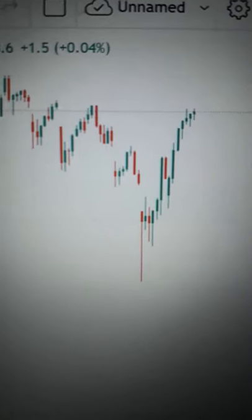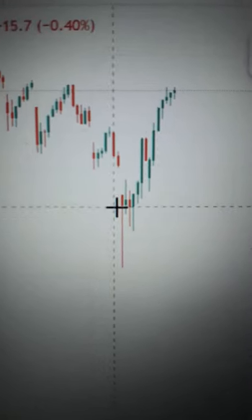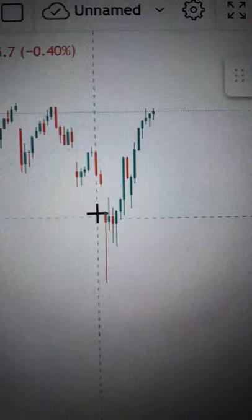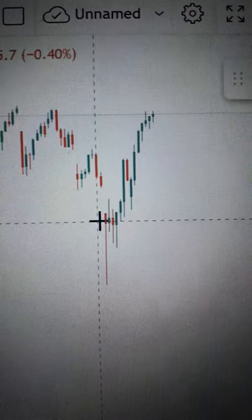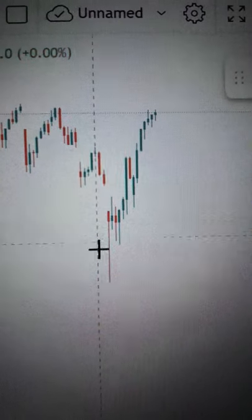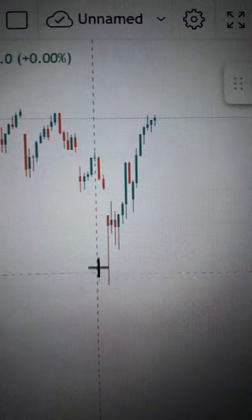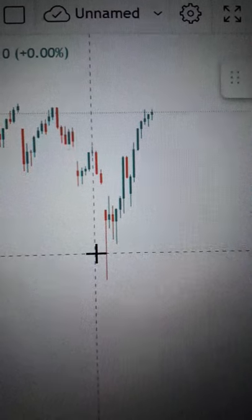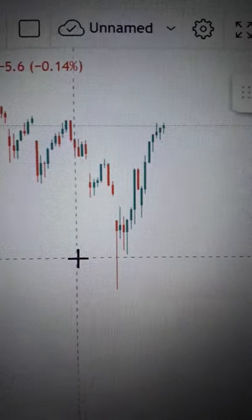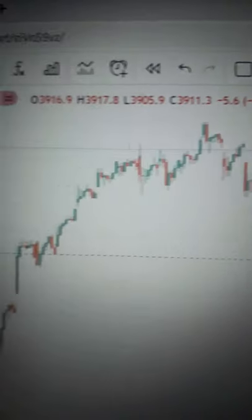What you want to look for is this pattern, which I've taught on my channel. It involves a small body on top, followed by a long wick or shadow at the bottom. You want this pattern to be sitting on a support level.